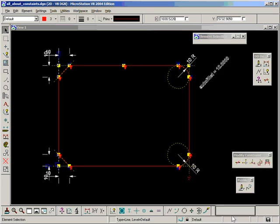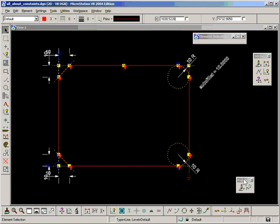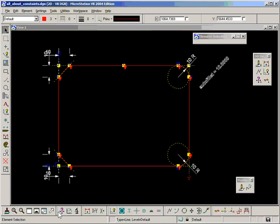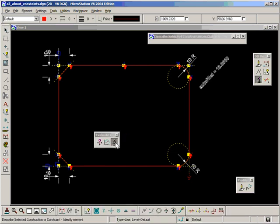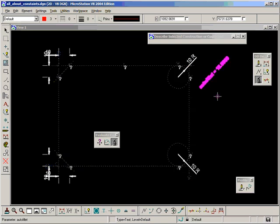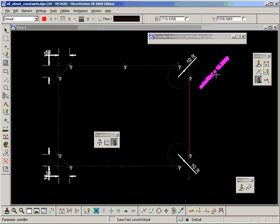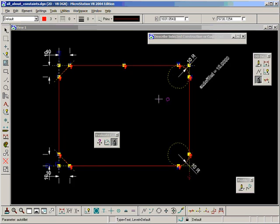And the very last one, which I neglected to mention was this one down here called describe constraint. This is a little picture of a microscope, I think it is. If we use that, and I'm going to select this variable here and accept, it highlights which dimensions are using that constraint, which dimension constraints are using that variable I should say.